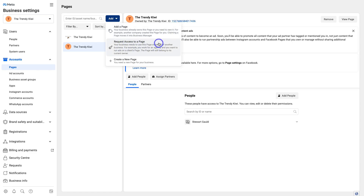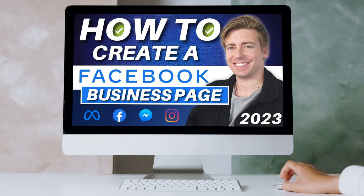You can also request access to a page — this is if you're an agency or contractor and want to manage another business's Facebook page, or run ads on a client's page. Below that, there's the option to create a brand new Facebook page. If you don't currently have a Facebook page and want to learn how to create one, I'll add a beginner's tutorial in the description to guide you through that process.